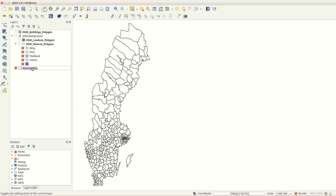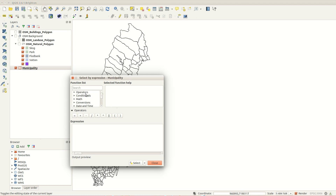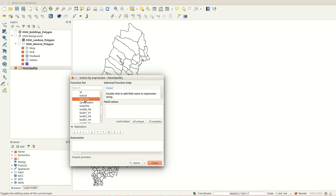Hi! In this episode I'm going to work with spatial selections. Let's say I'm going to the city of Lund to do some research at the library. First I locate Lund with an attribute selection.